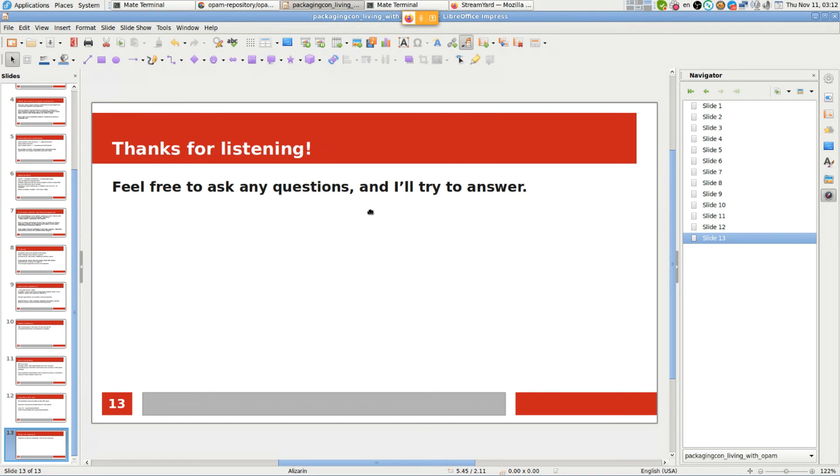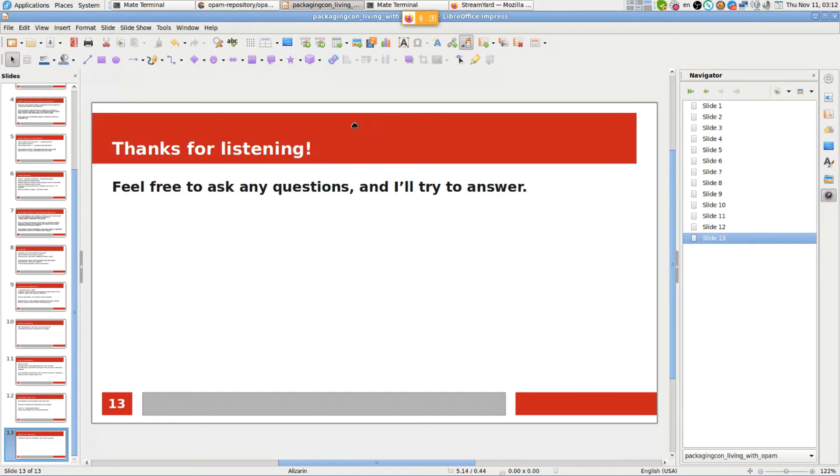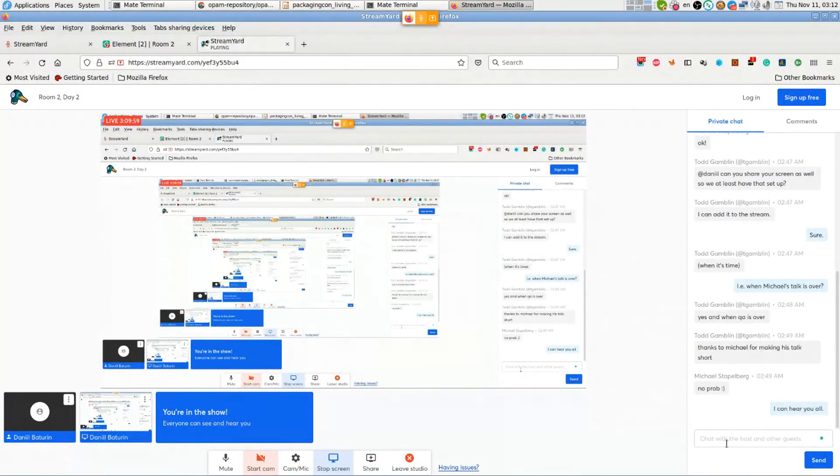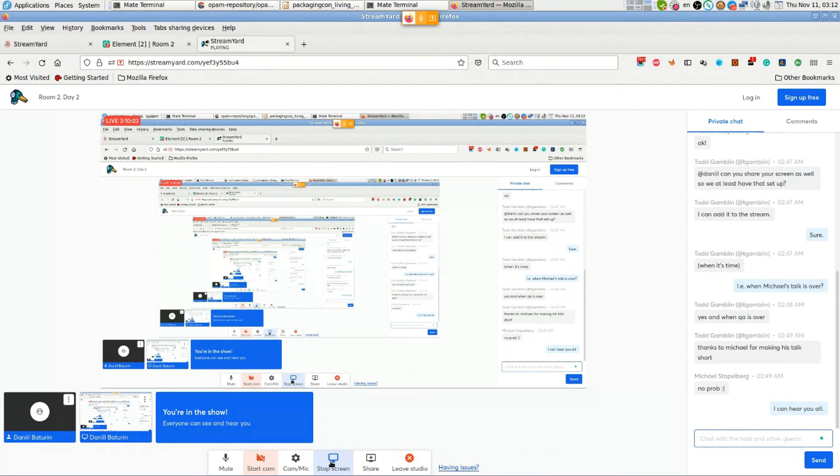I think that's all from me, so if you have any questions then feel free to ask and I'll try to answer. Of course I cannot answer everything, and I'm also not speaking on behalf of the OPAM team. I don't see any questions online.